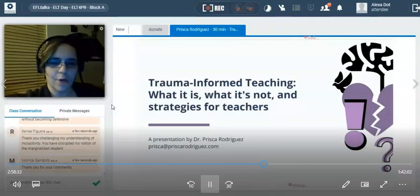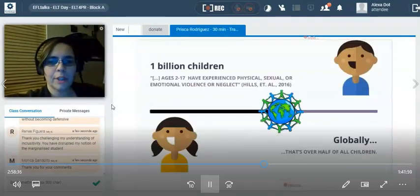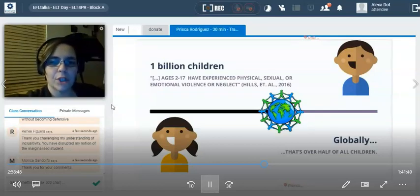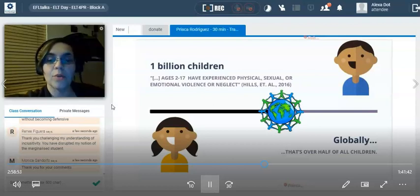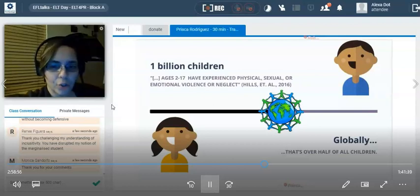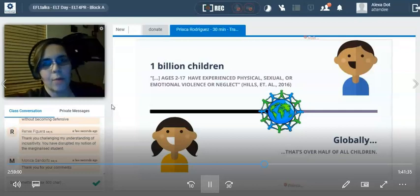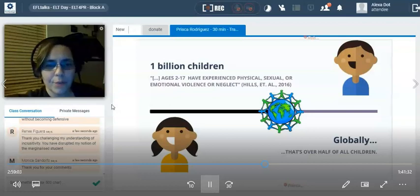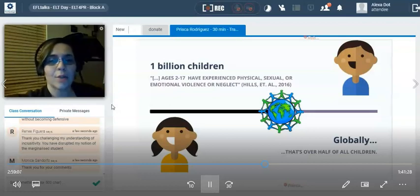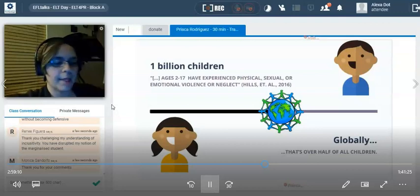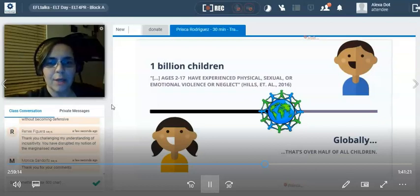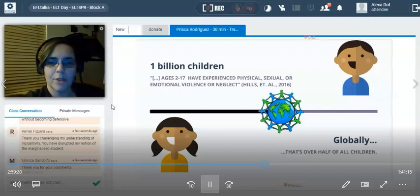So: what it is, what it's not, and strategies for teachers. Just a little background information first. There are approximately 1 billion children ages 2 through 17 who have experienced physical, sexual, or emotional violence or neglect. On a global scale, that's pretty much over half of all children. So if you're thinking, why would I need trauma-informed teaching in my classroom? This is why. You cannot assume — there is so much trauma worldwide.